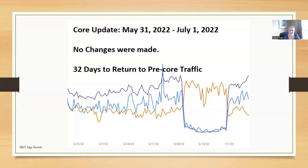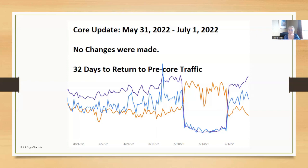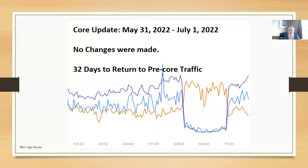This site went through the Google Core update May 2022. The site saw a loss of traffic from May 31st, 2022 through July 1st, 2022. No changes were made to this site. It bounced back and performed just as good as it was performing before the Google Core update. It took the site 32 days to return back to pre-core traffic. No changes were made on the site and yet it bounced back to pre-core traffic. However, it did take 32 days to return.